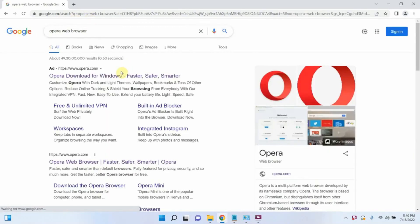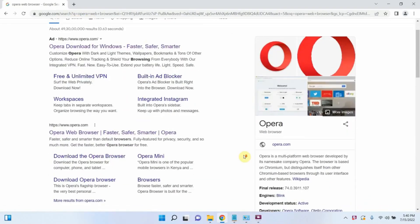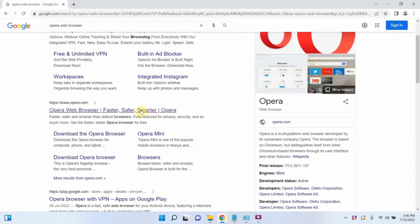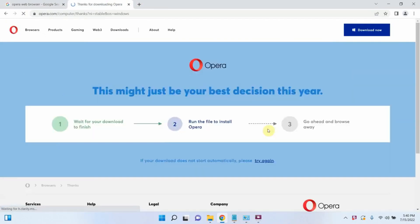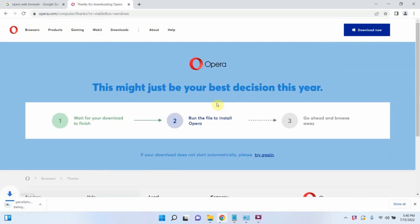Search for Obera web browser. Open the link. Click on download Obera. It is downloading the installer.